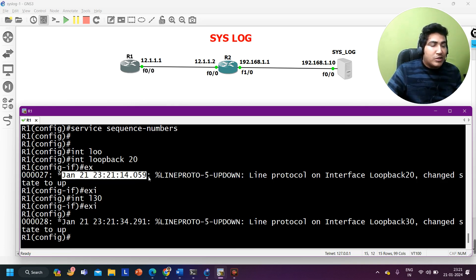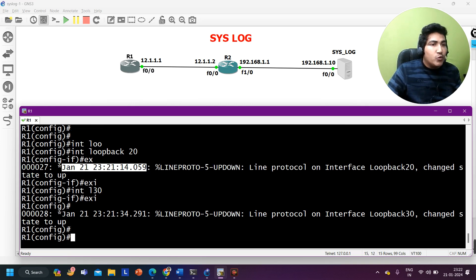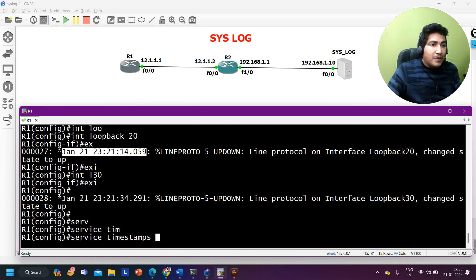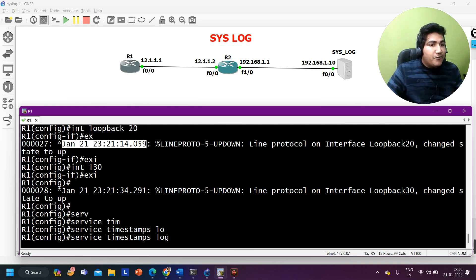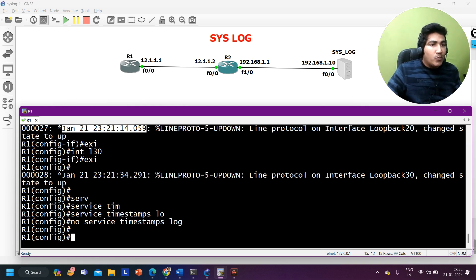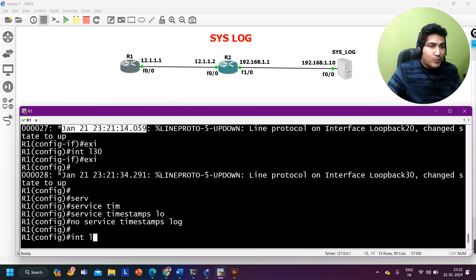If you don't want the date and time with log messages, you can remove it by running 'service timestamps log'. By default this command is enabled on Cisco IOS, which is why we see date and time. Note this is a hidden command. If I remove this command, the router will no longer add date and time to log messages.